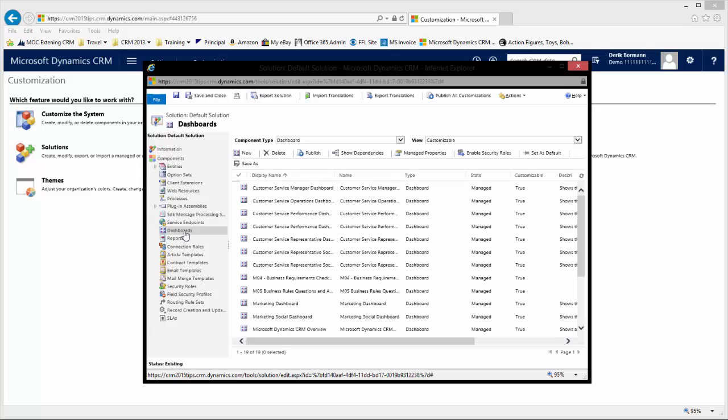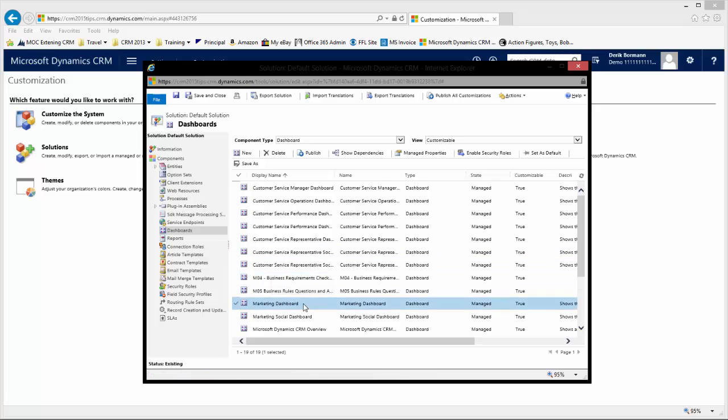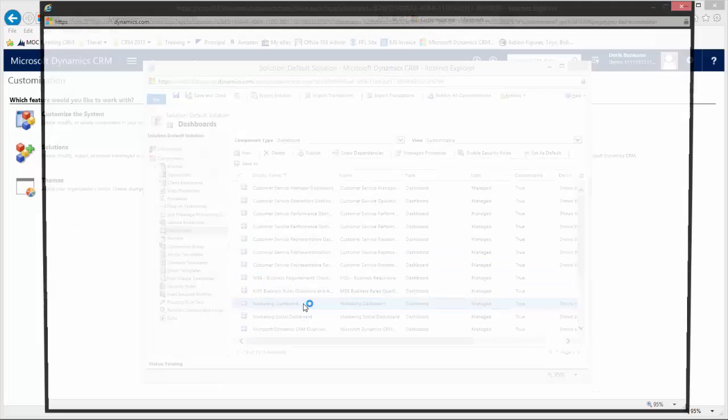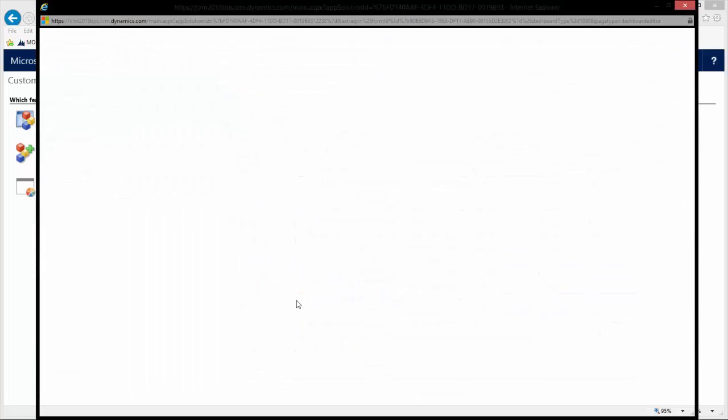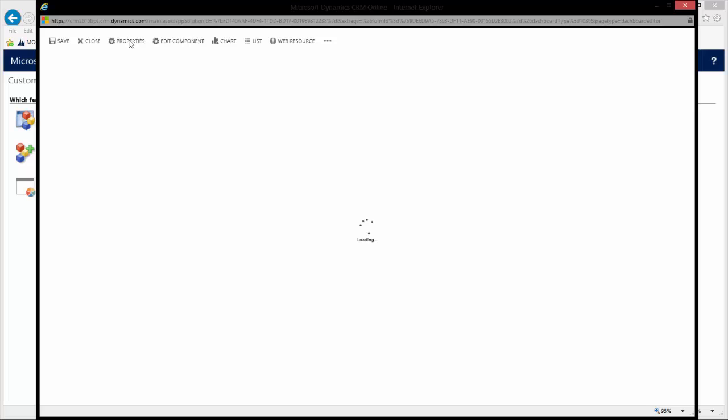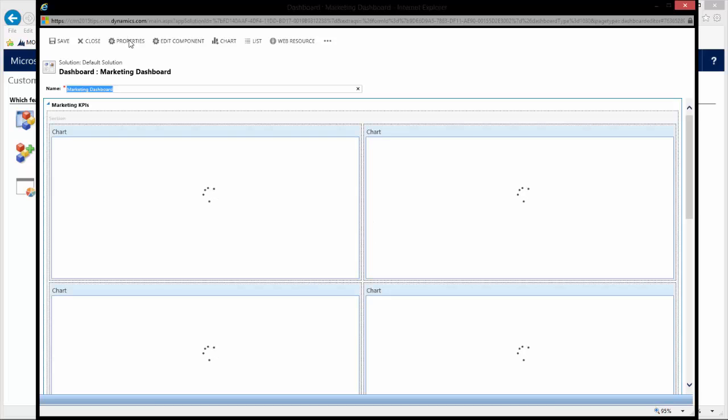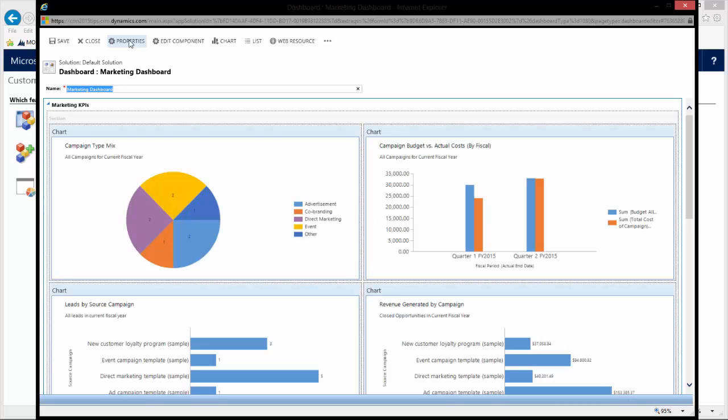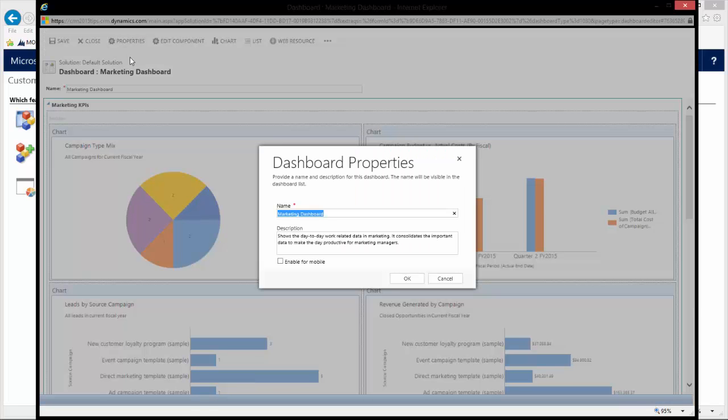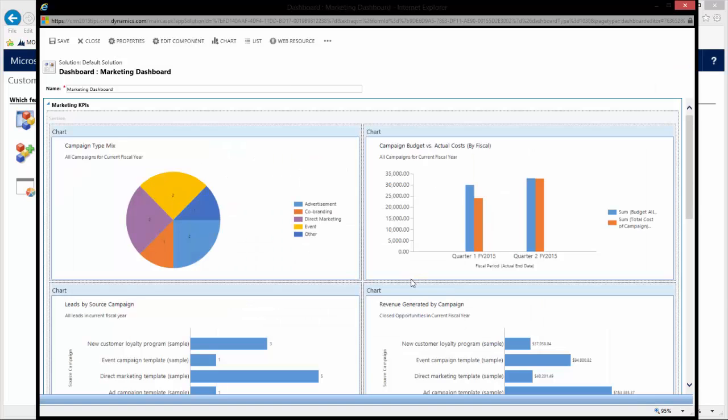What I can do from this perspective is if I open up the dashboard and I go to properties, there is now a specific option here that says enable for mobile. When you click on enable for mobile, this is going to enable this dashboard to be displayed not only in the tablet client, but also in the phone client. So, it's a universal change that's going to allow that information to push over regardless of what mobile application or mobile client version they're using.